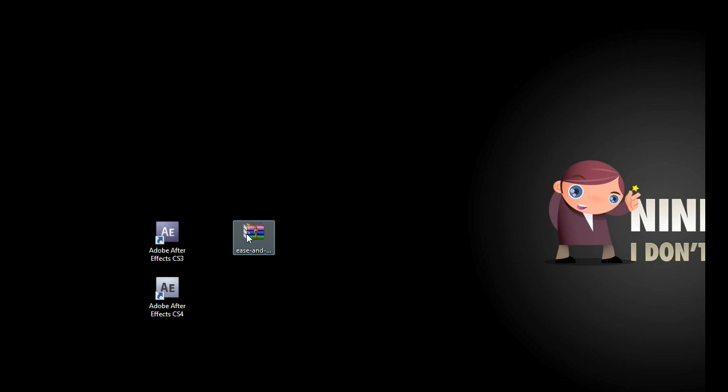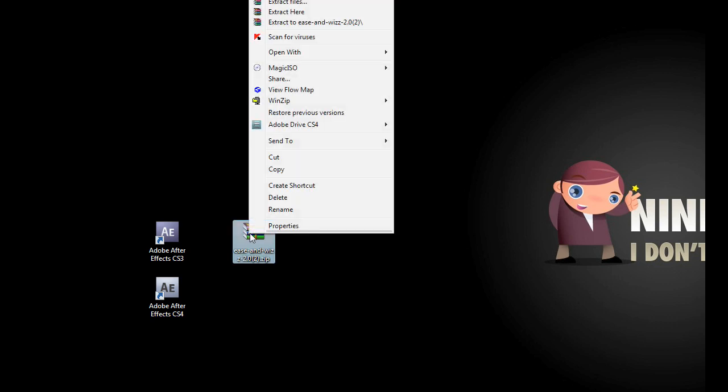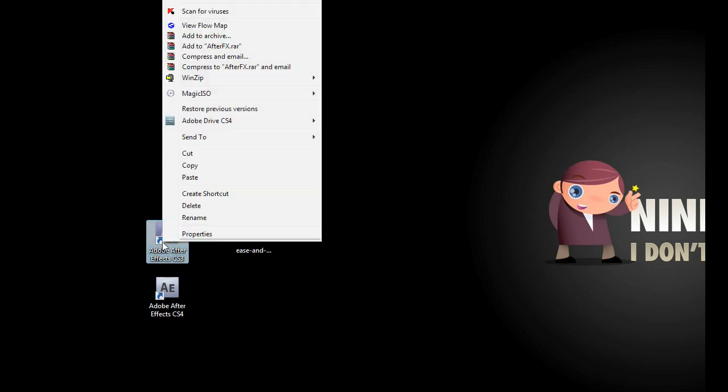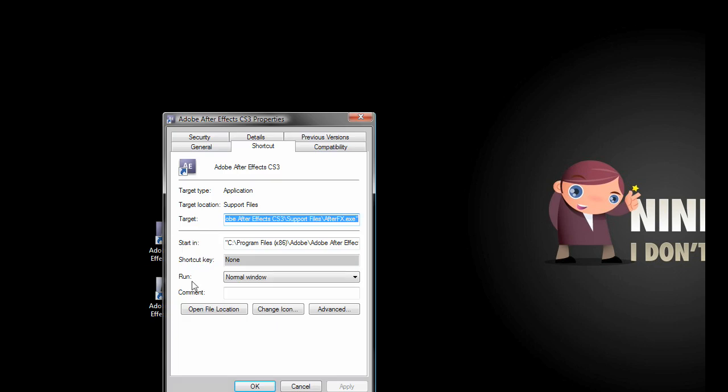Now we will copy this file into After Effects script folder. The easy way of finding this is if we right click on the After Effects shortcut and we open the file location.